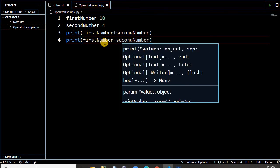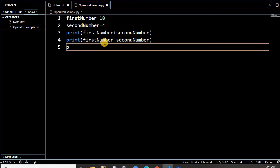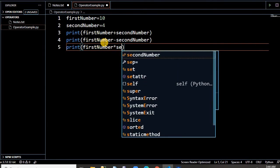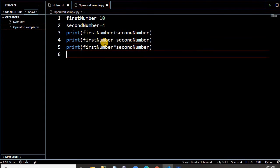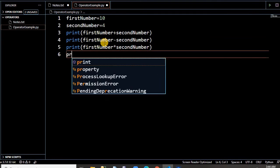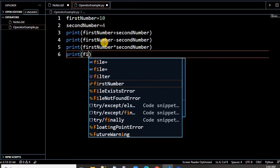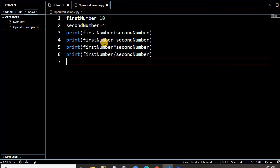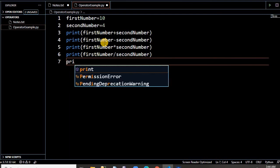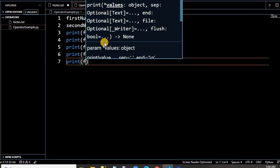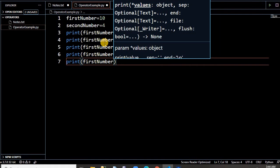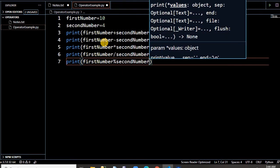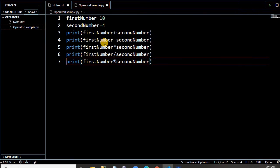Addition, then subtraction — minus sign is for subtraction. The star sign is for multiplication — it gives you 14 for first_number times second_number. Then let us take an example of division: first_number divided by second_number. That is division; it will give you 2.5 for 10 divided by 4. Then first_number modulus second_number — the modulus operator gives you the remainder of 10 divided by 4, so it gives you 2.